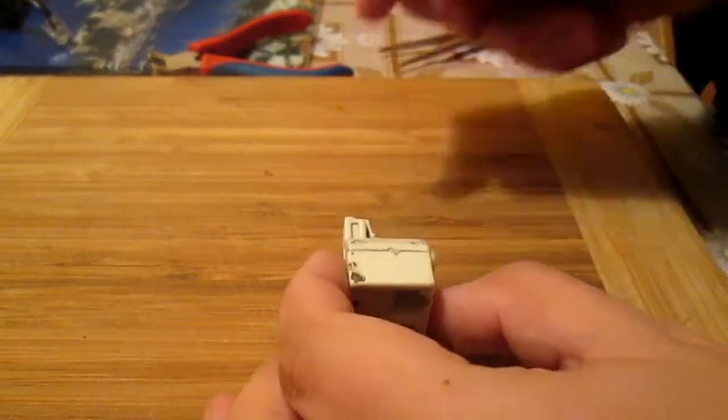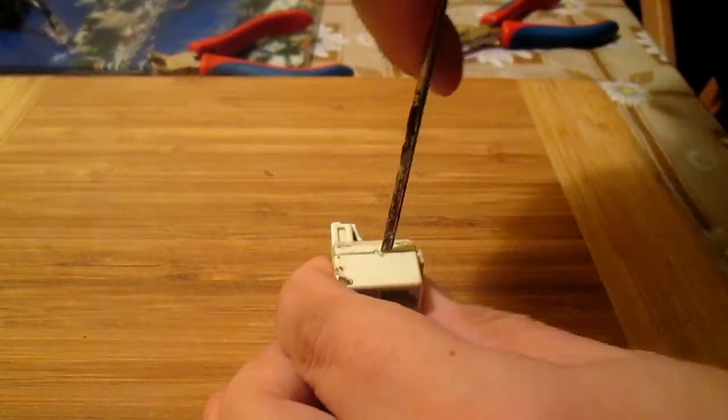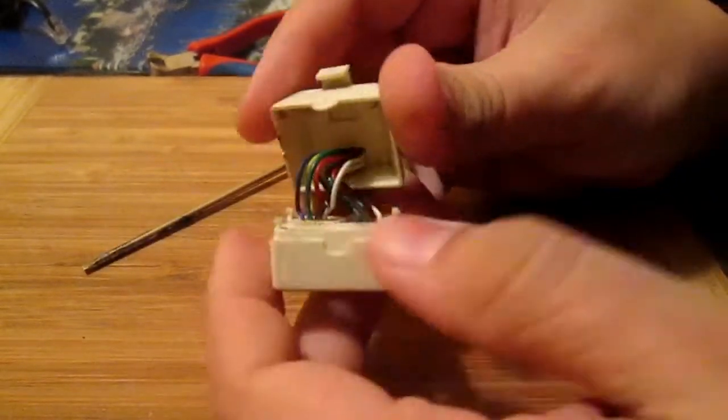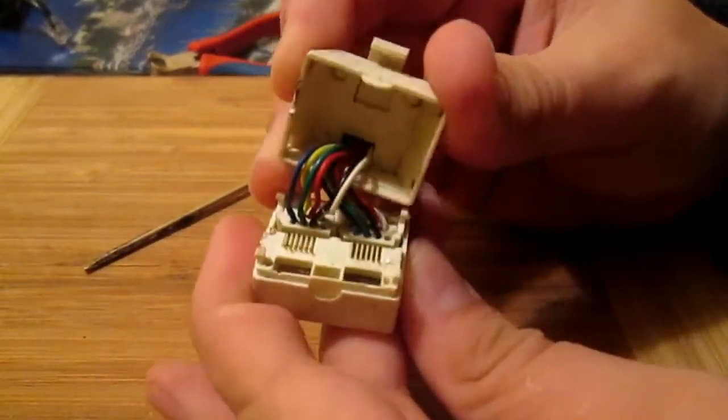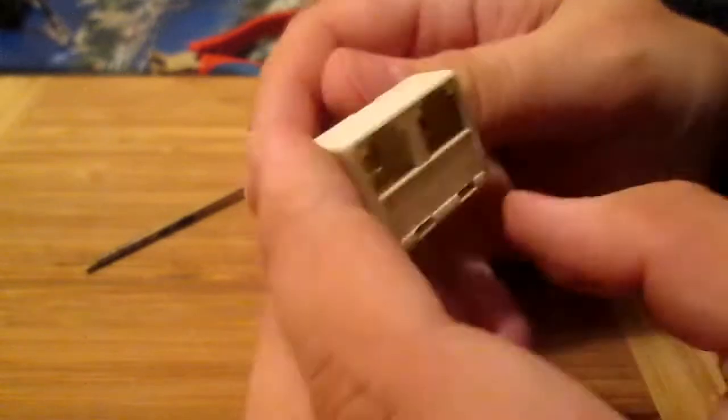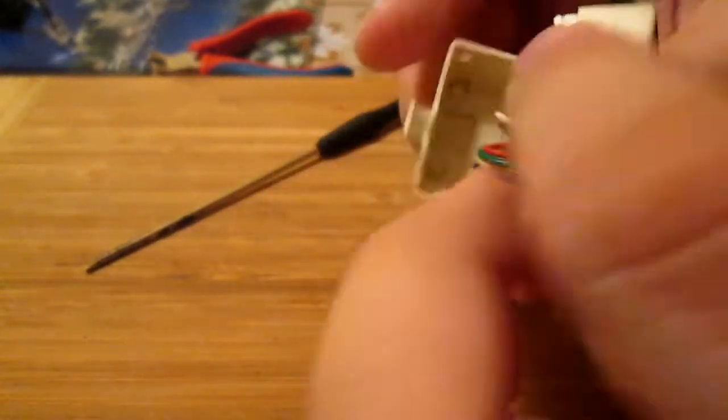The easiest way would be to smash it with a hammer, but for the purposes of this video I decided to tear it down step by step.